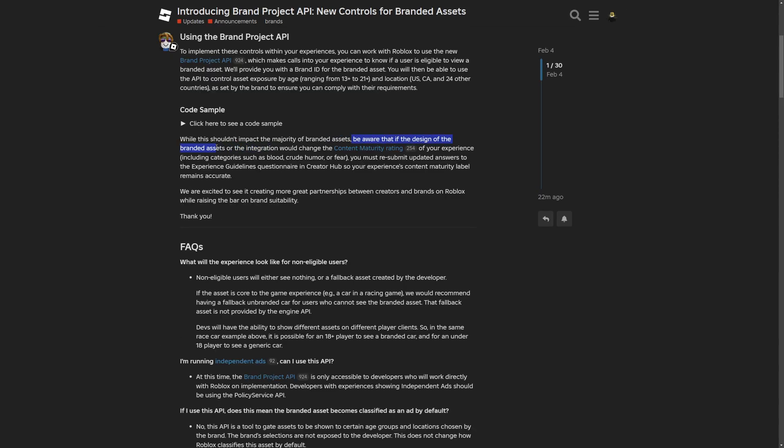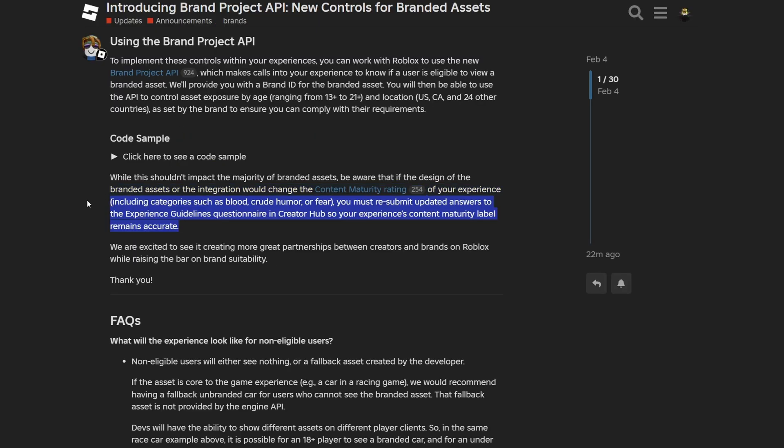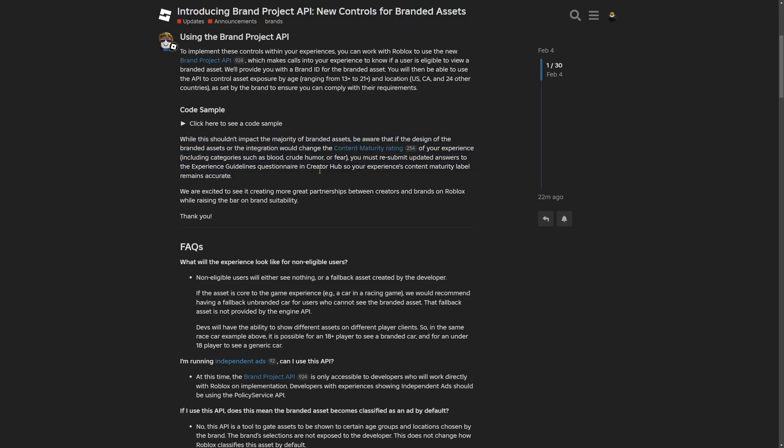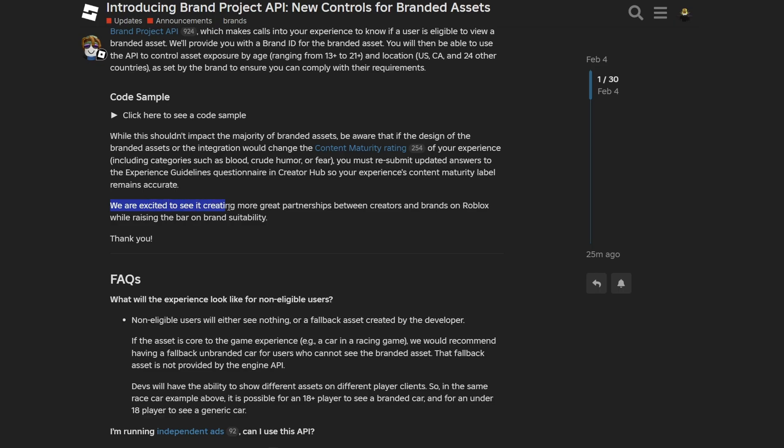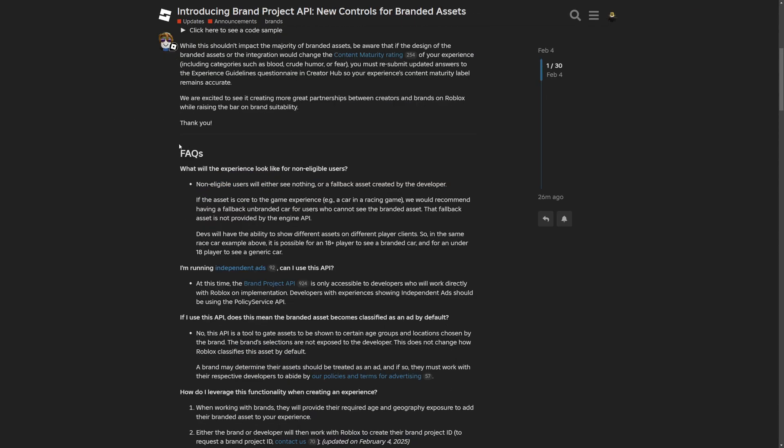Be aware that if the design of the branded assets or the integration will change the content maturity rating of your experience, you must resubmit the updated answers to the experience guidelines questionnaire in Creator Hub. So your experience content maturity label remains accurate. And we are excited to see it creating more great partnership between the creators and the brands on Roblox, while rising the bar on the brand suitability.